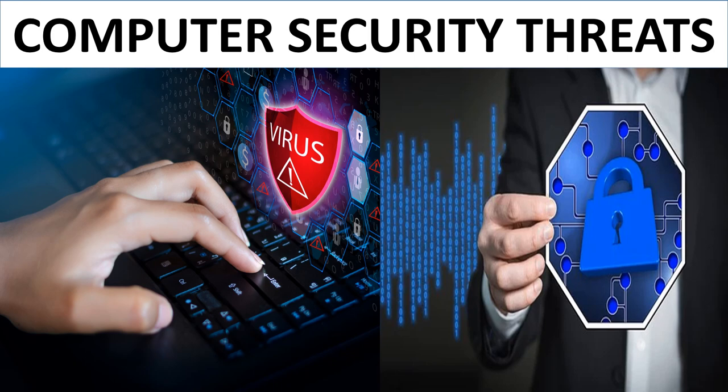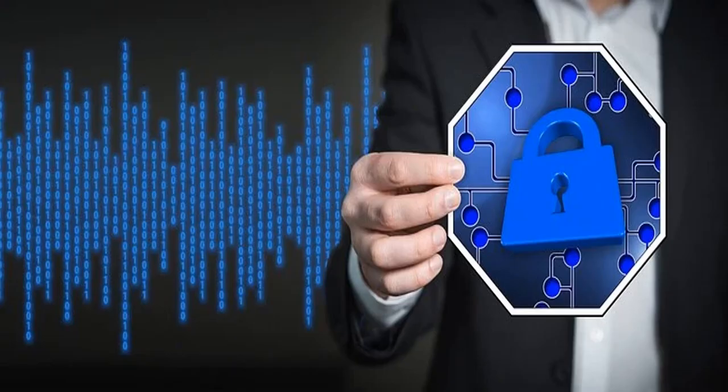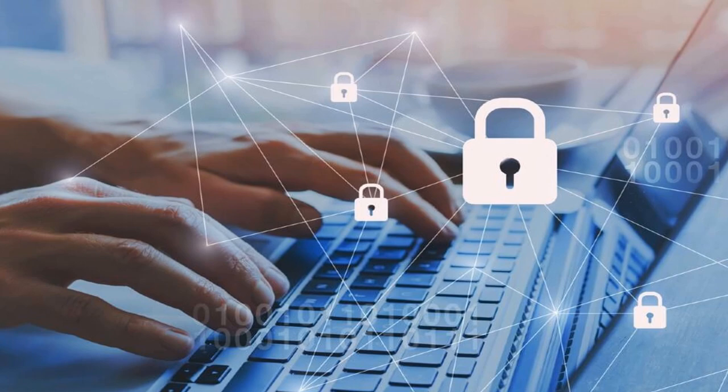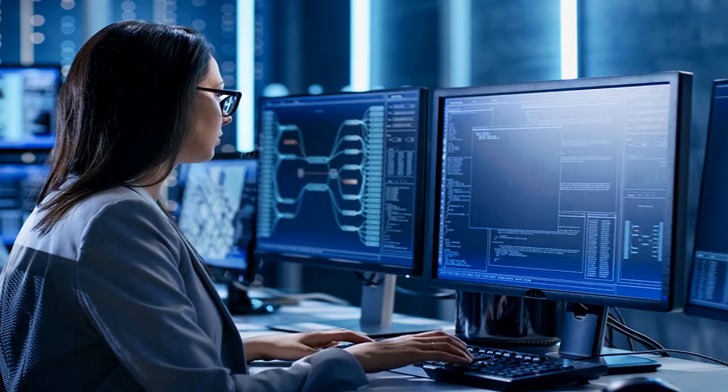Computer security is the protection of information and valuable data against unauthorized user access, hacker attacks, data corruption by harmful software, and theft.